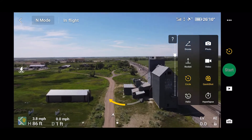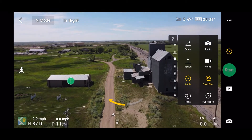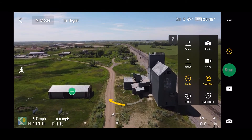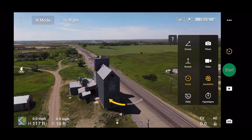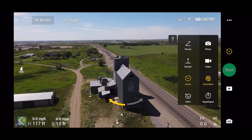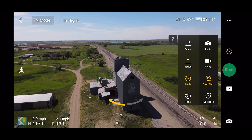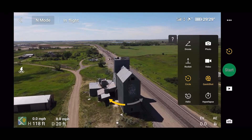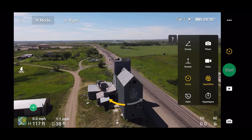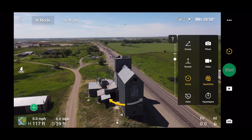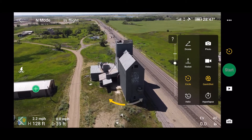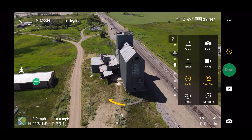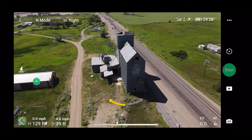Then you draw a box around the object that you want to circle. The software in the Mavic Air 2 is quite intelligent — you can see the green spot on the left, and if I touch that dot it will automatically select the whole building. So it recognizes objects like that.